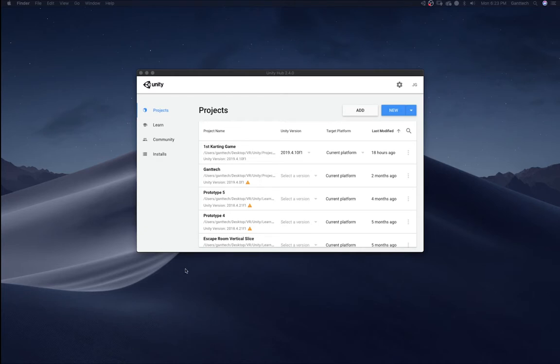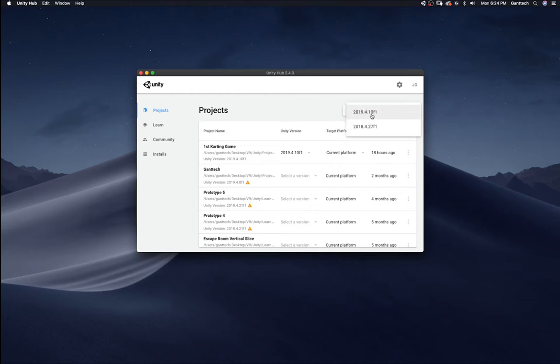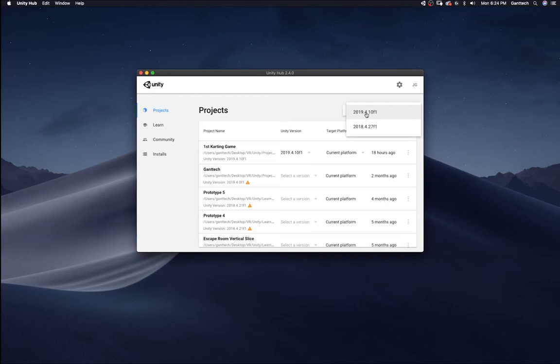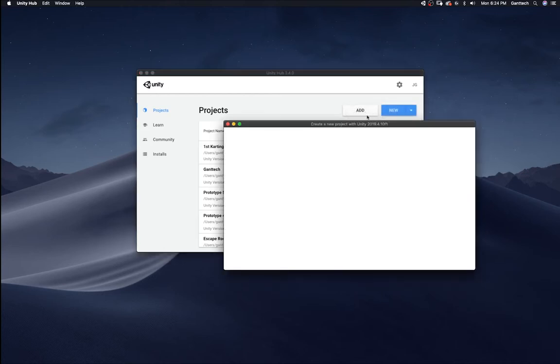So here I am. I have Unity Hub open. I have Unity Hub 2.4. I'm going to select New. And I'm going to make sure if you have multiple versions of Unity, I'm going to select 2019.4. So it was released on the 4th month of 2019. I'm going to select that.